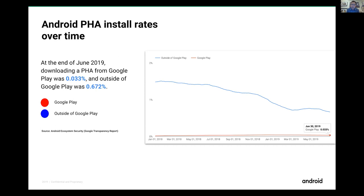Google Play remains extremely safe compared to sideloading — roughly seven to twenty times safer. The downward trend for apps outside Google Play shouldn't be over-interpreted; the problem is there's an endless number of applications outside Google Play that can't all be covered. The trend correlates more with how much is invested in looking at outside-Google-Play applications at any given time, rather than the true badness rate.